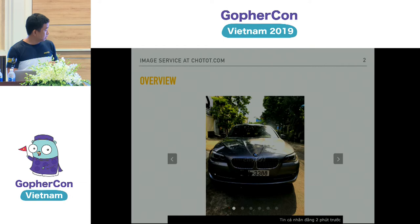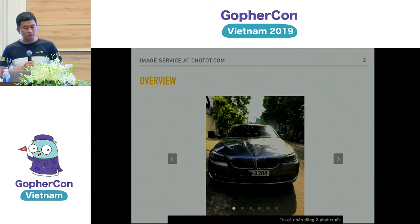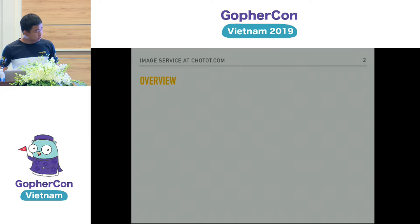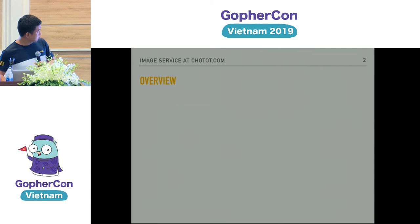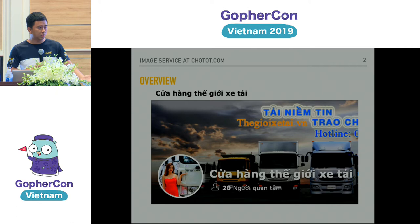At trotot.com we have one image service for all features. Like when you create a new listing, when you chat between seller and buyer, for your user account like your avatar, and finally your shop. We have a feature called shop where people can show the shop banner and the shop avatar.